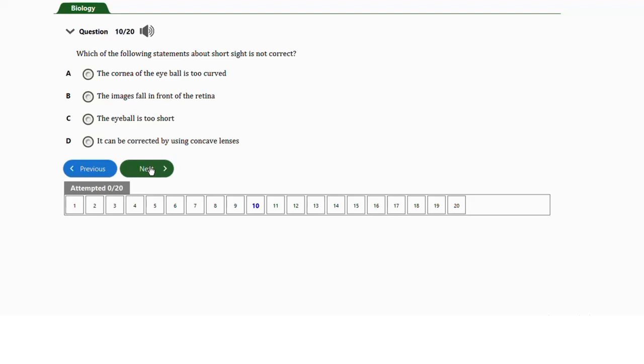Question number ten: which of the following statements about short sight is NOT correct? a) The cornea of the eyeball is too curved. b) The images fall in front of the retina. c) The eyeball is too short. d) It can be corrected by using concave lenses. The answer is option C — the eyeball is too short.